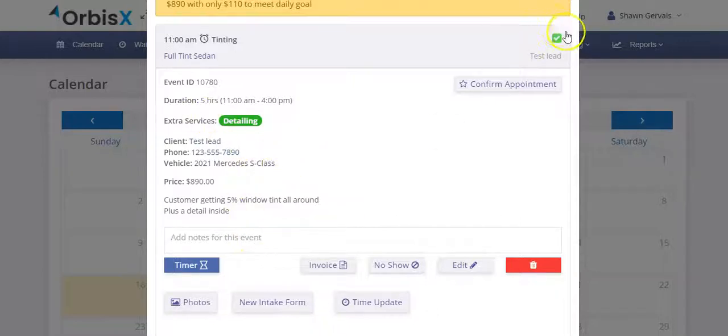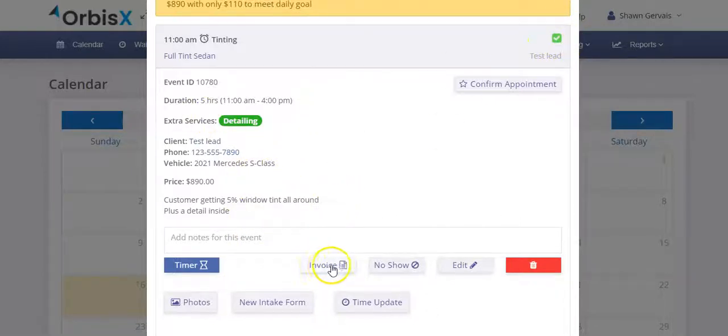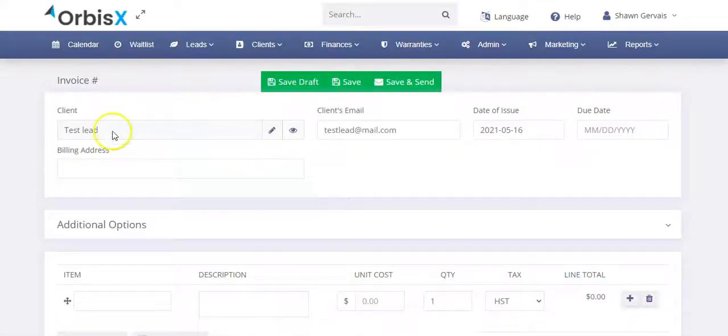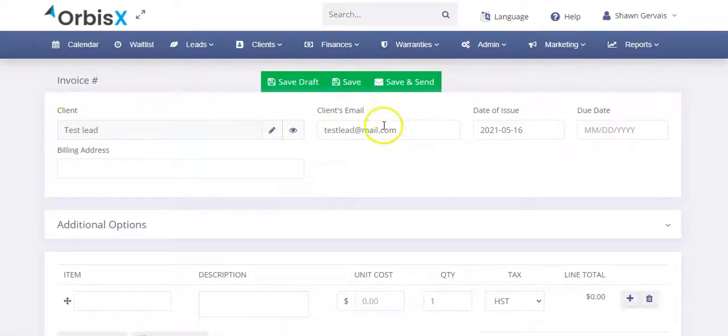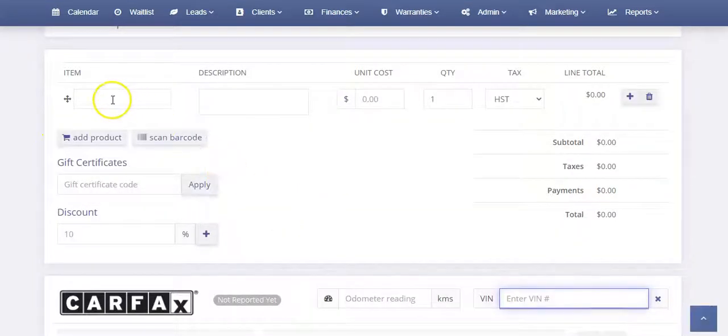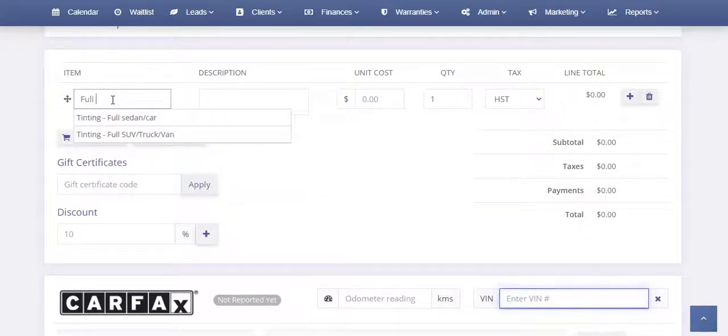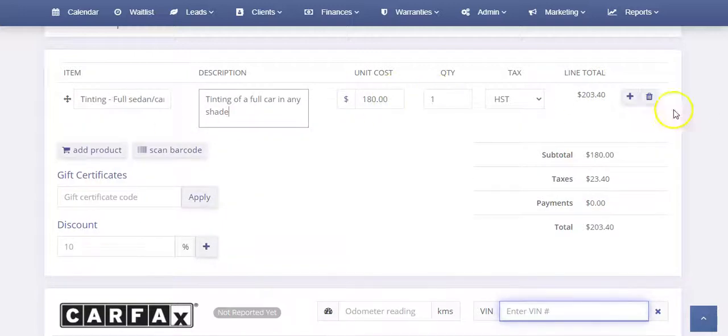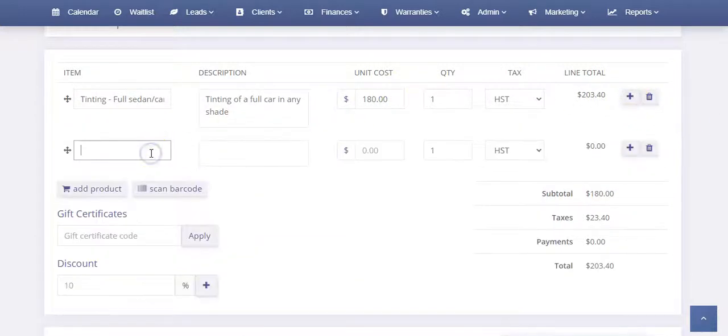So from there, now we marked it complete. So it shows the check mark here. Great. Job's done. Now we can click on invoice. Click on invoice. It populates our customer. Fills out the details. And then this is where we can put in, they came for, we'll just say full tint. Boom. 180. And then we can add whatever other stuff. So they got engine detailing. And then maybe they got something else. They came for full detailing as well.